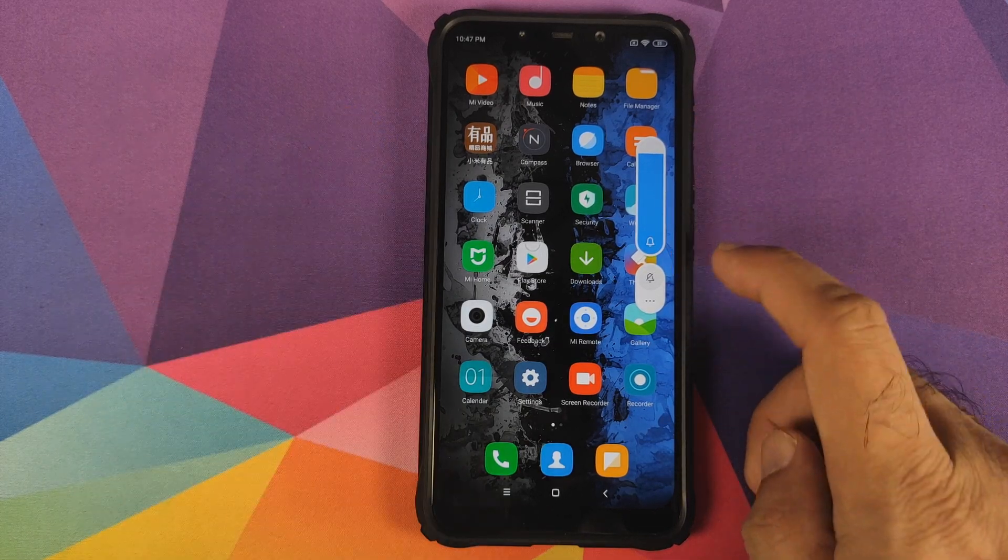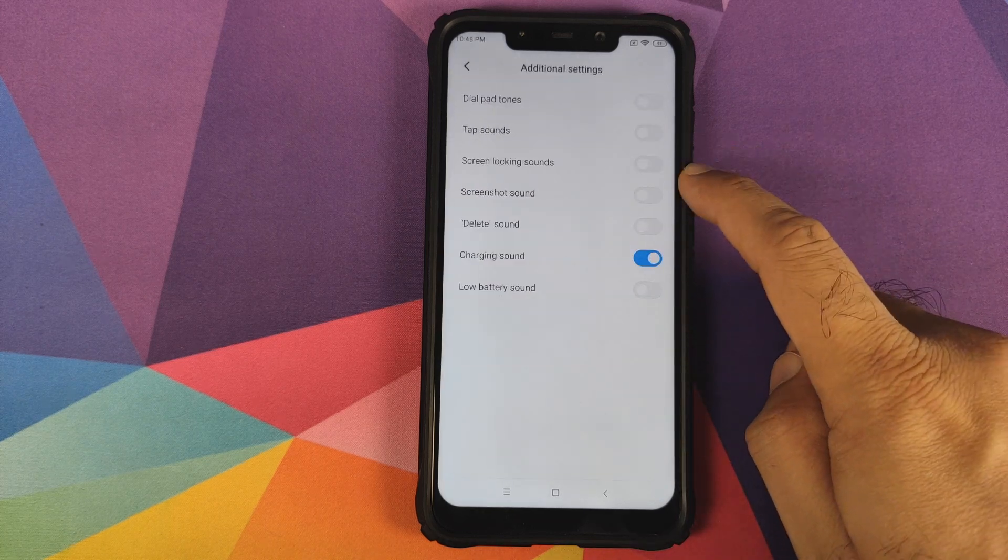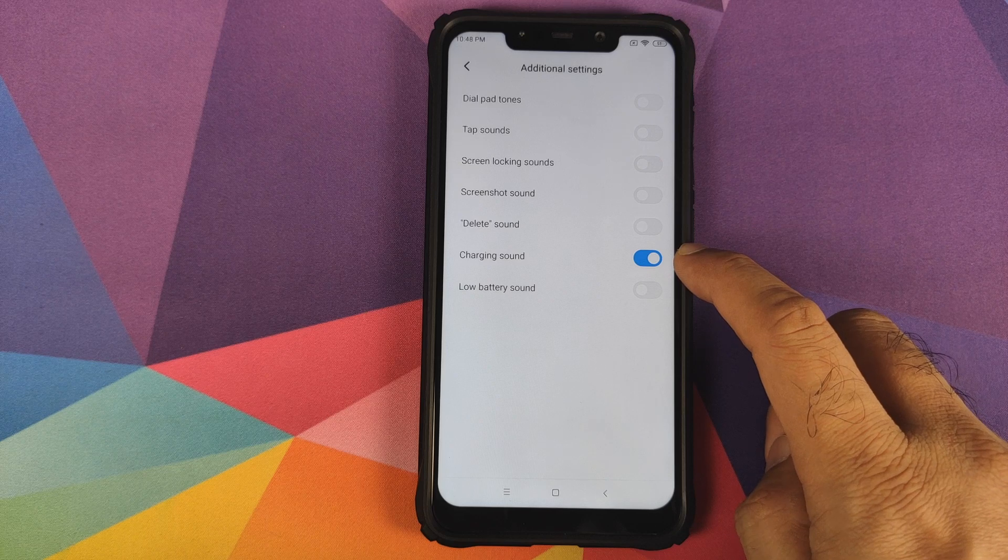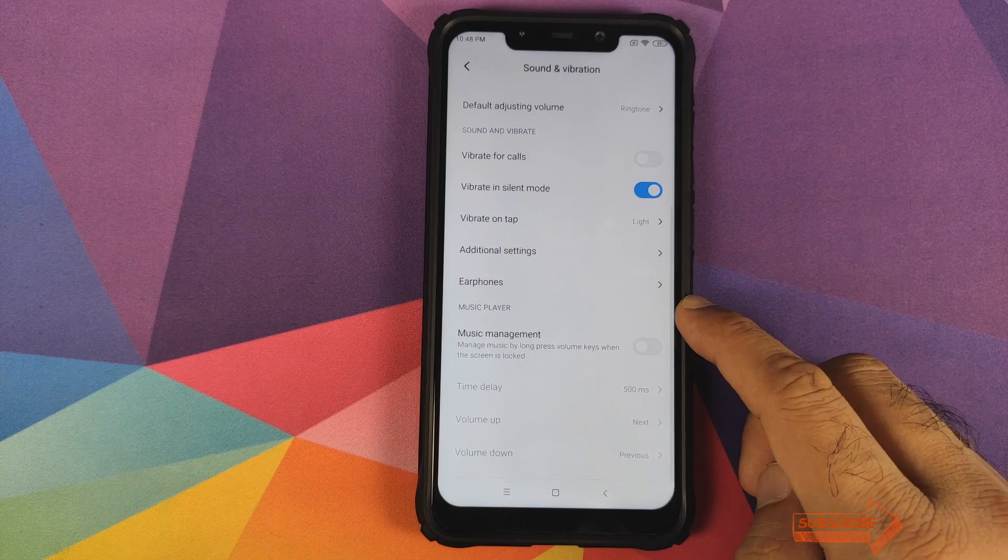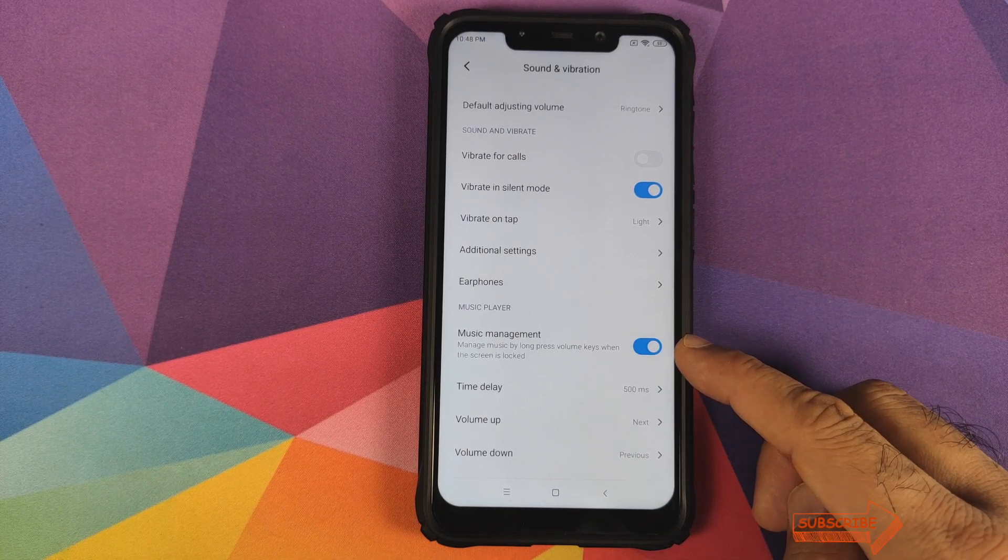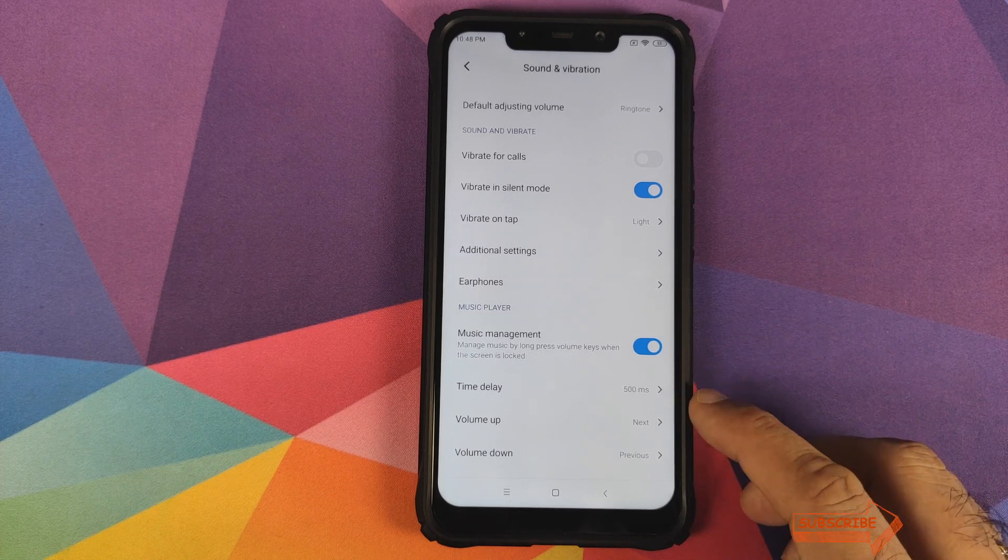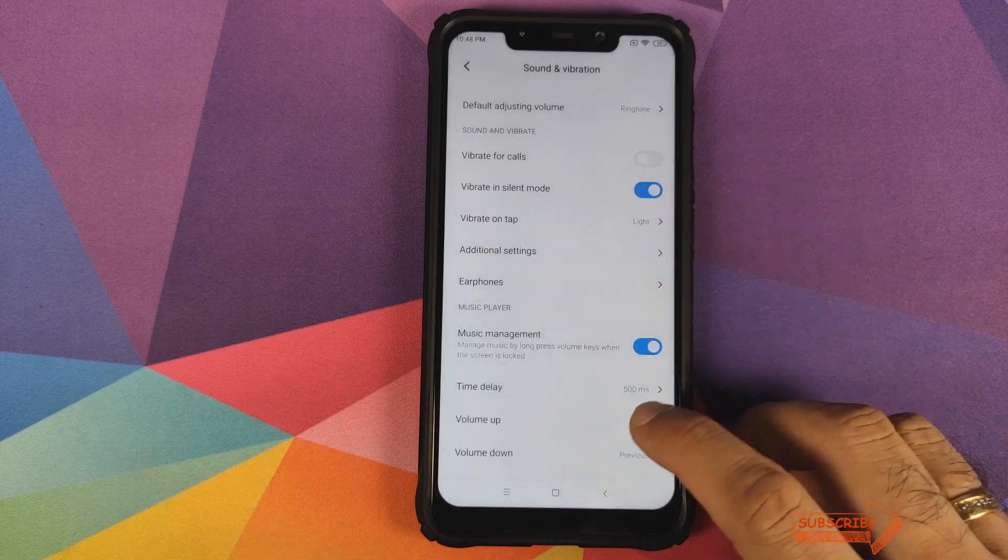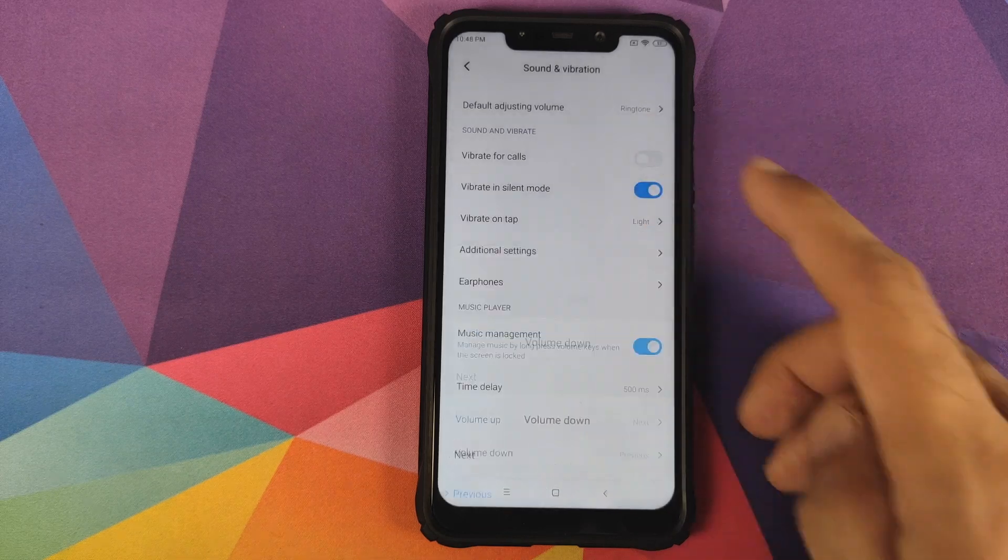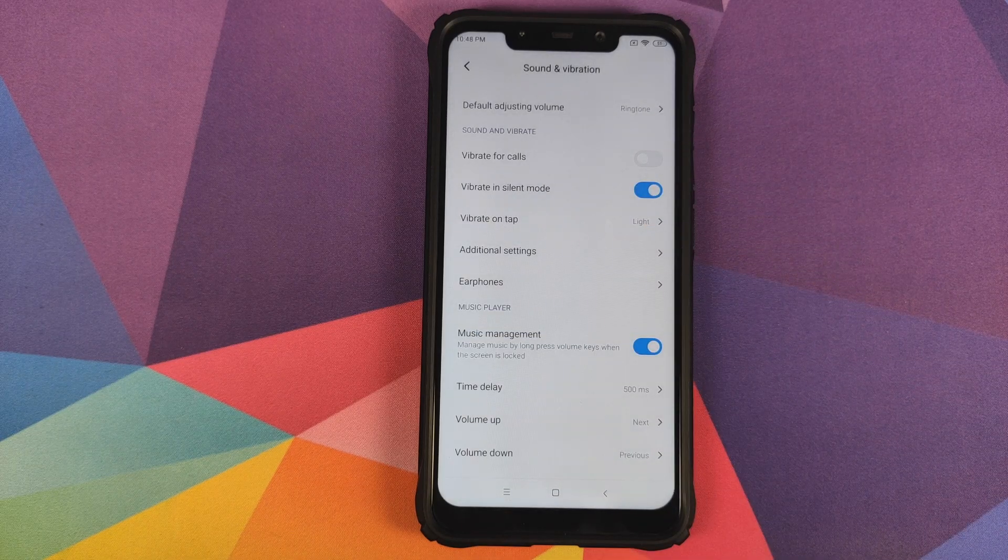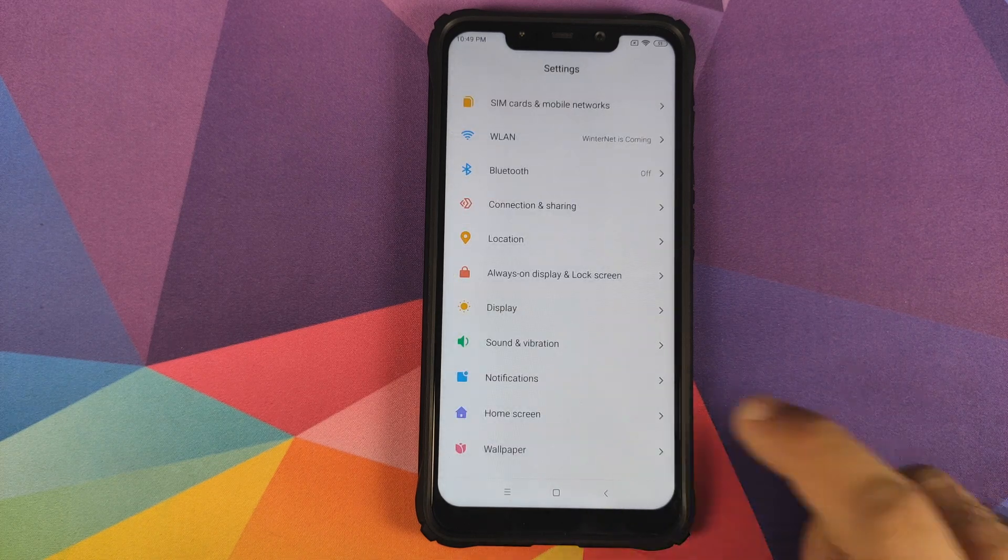In Additional Settings under Sound, you have extra toggles for enabling or disabling charging sound and low battery sound. You also have music management, which lets you manage music by long pressing the volume keys when the screen is locked. You can set the time delay and configure volume up and down for next, previous, stop, or none.